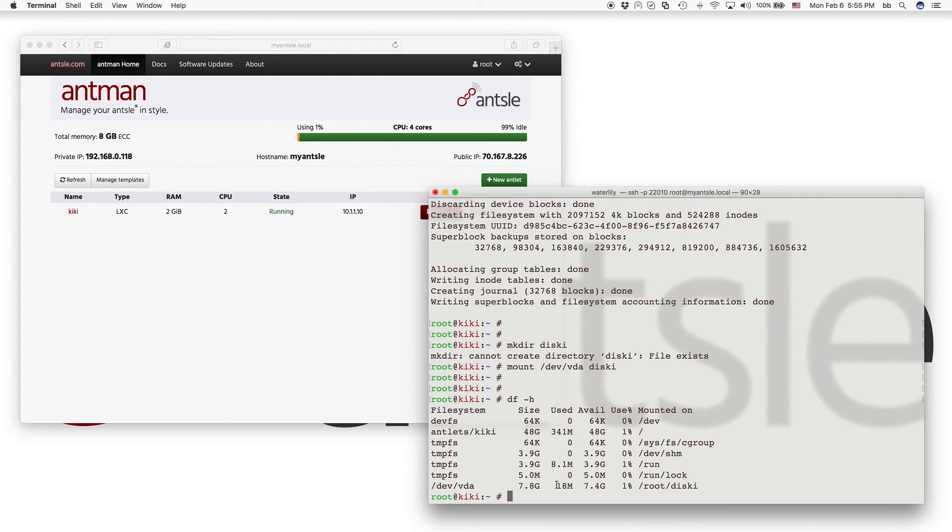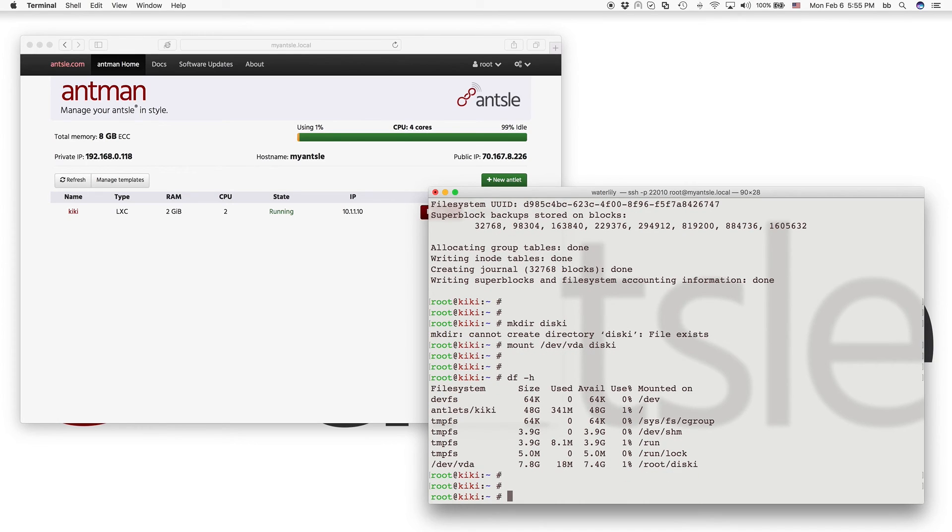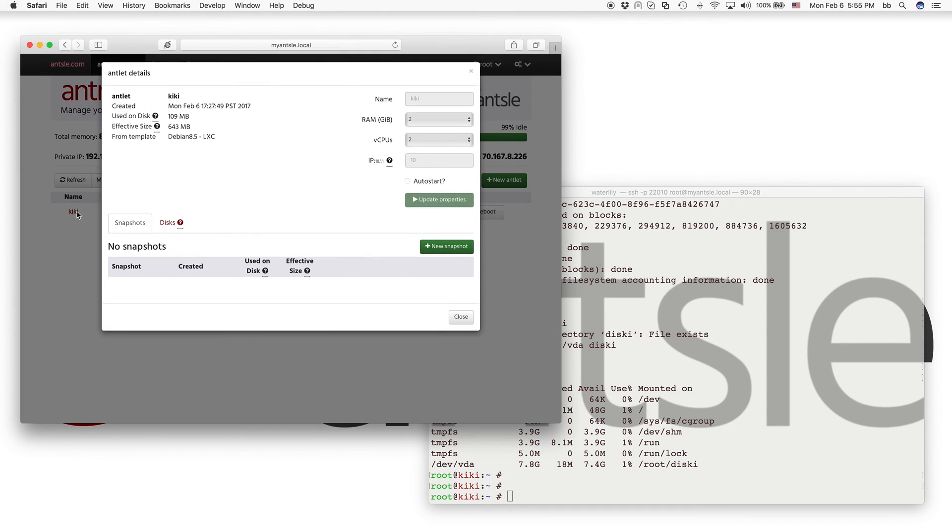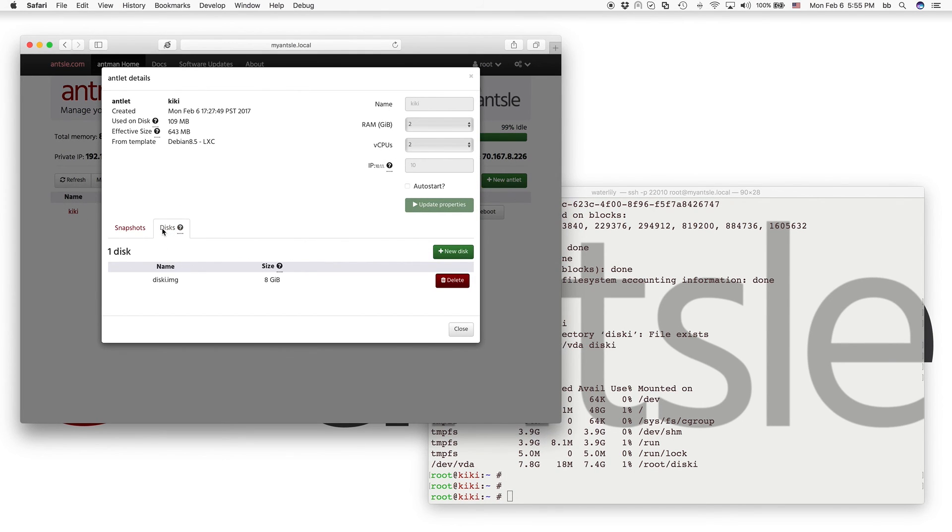And we see our virtual drive a, it's mounted to disky. And it has those 7.4 gigs, which corresponds to the eight gigabytes that we created it with. So that's how easy it is. And you can click on here and you can add more disks or delete the disk or anything like that.